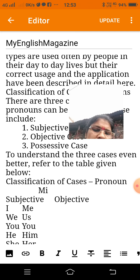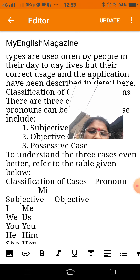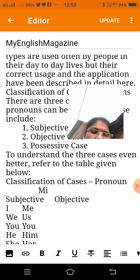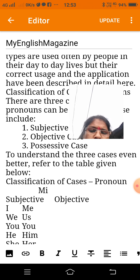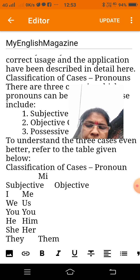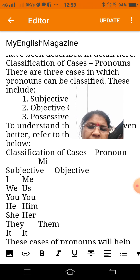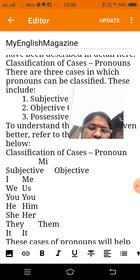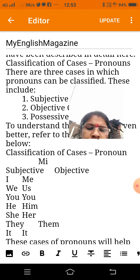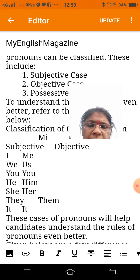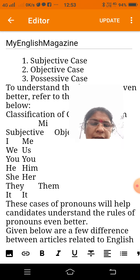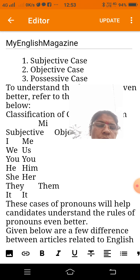Subjective: I, we, you, he, she, they, it. Objective: me, us, you, him, her, them, it. These cases of pronouns will help candidates understand the rules of pronouns.